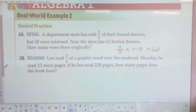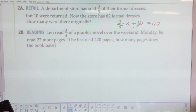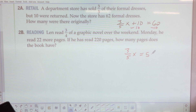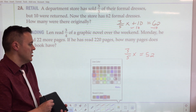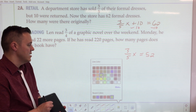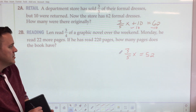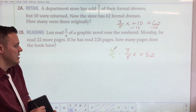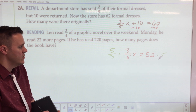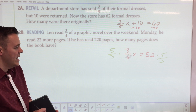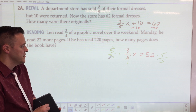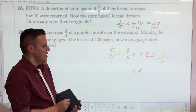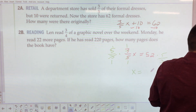Setting it up: one-half x equals 135. To get rid of the fraction, multiply both sides by 2. Two over 1 times one-half cancels out, leaving x equals 2 times 135. x equals 270. That's an expensive coat — she got a great deal at $270!